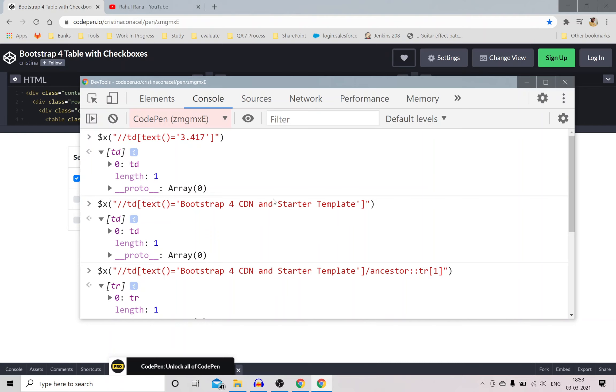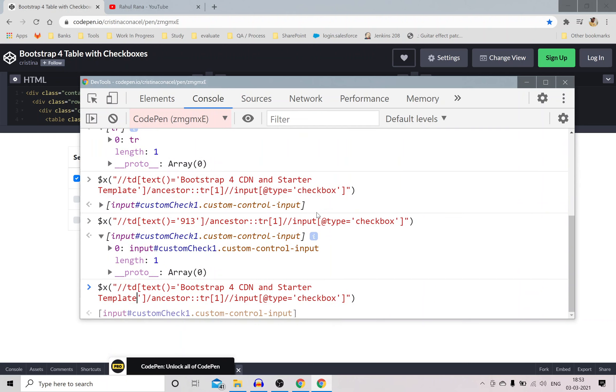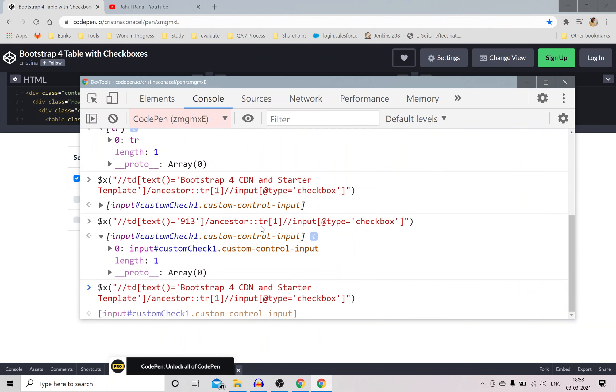So I hope you liked this small problem statement and elegant solution using XPath, and you can create functions around it in Selenium and have fun with it. That's it, have a good day, thank you.